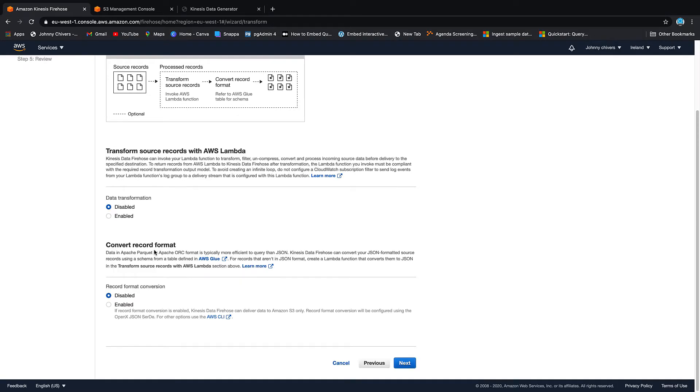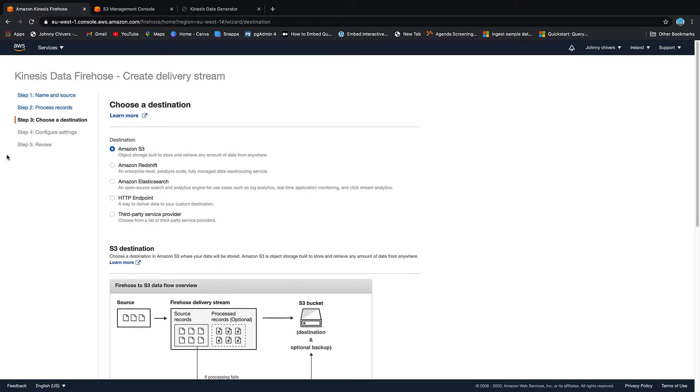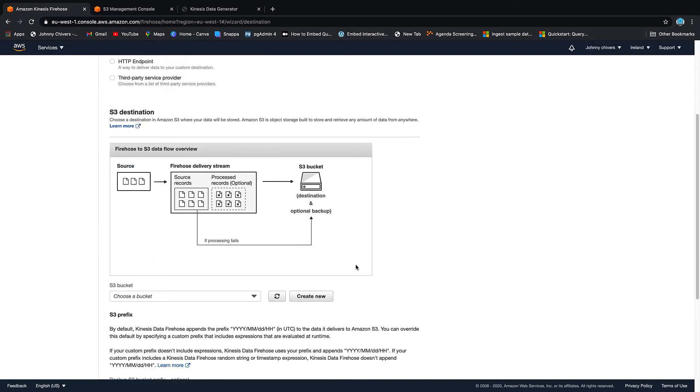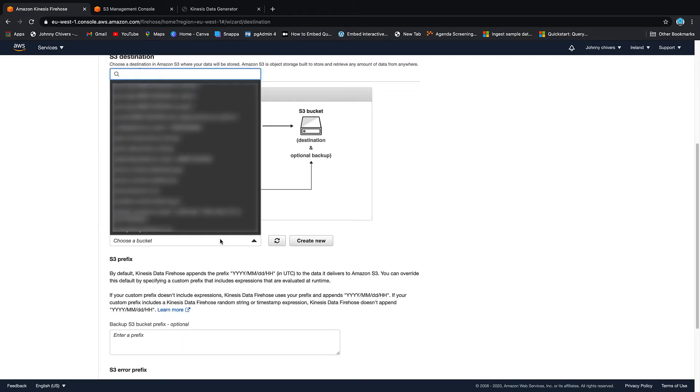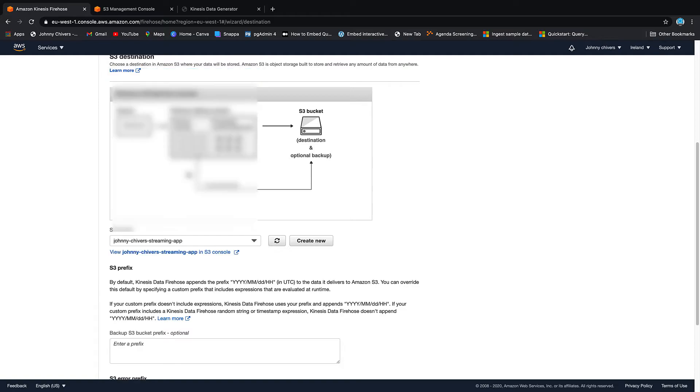There are other lessons in this channel about doing transformations and changing formats, but we're going to keep it nice and simple. Let's leave it as it is and go next. Destination is S3 - that's correct. Choose a bucket, so we're going to use the bucket that I just created, which is the app bucket.